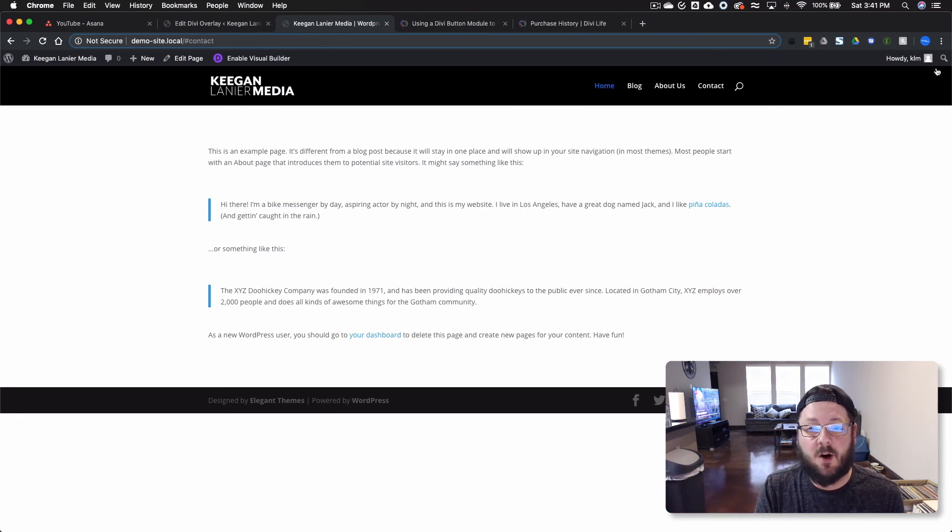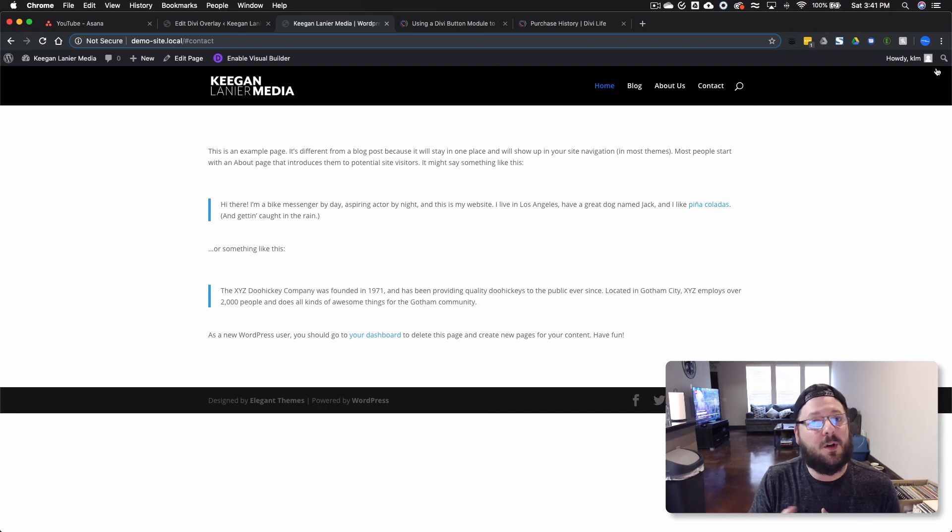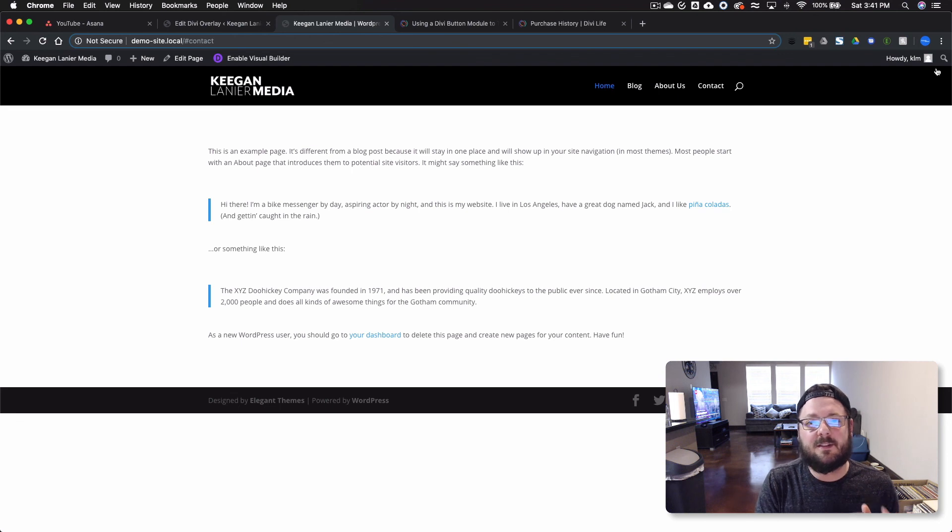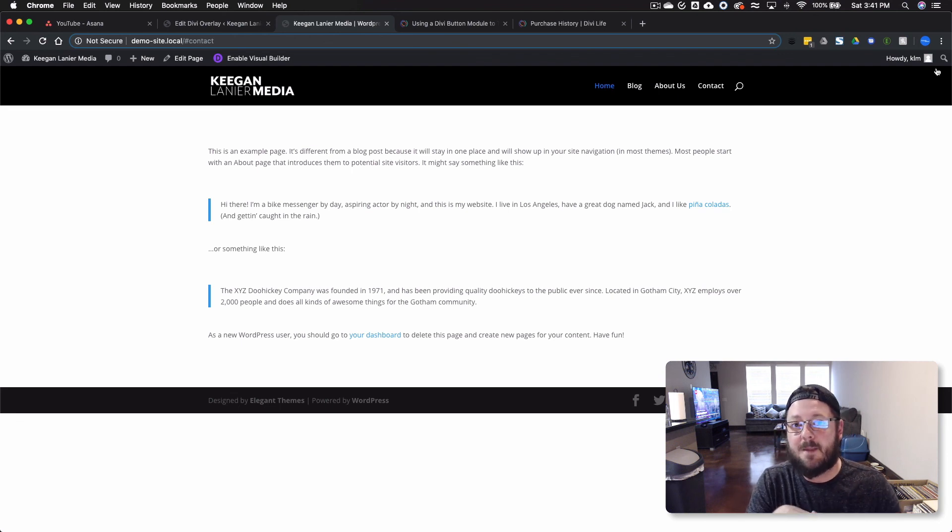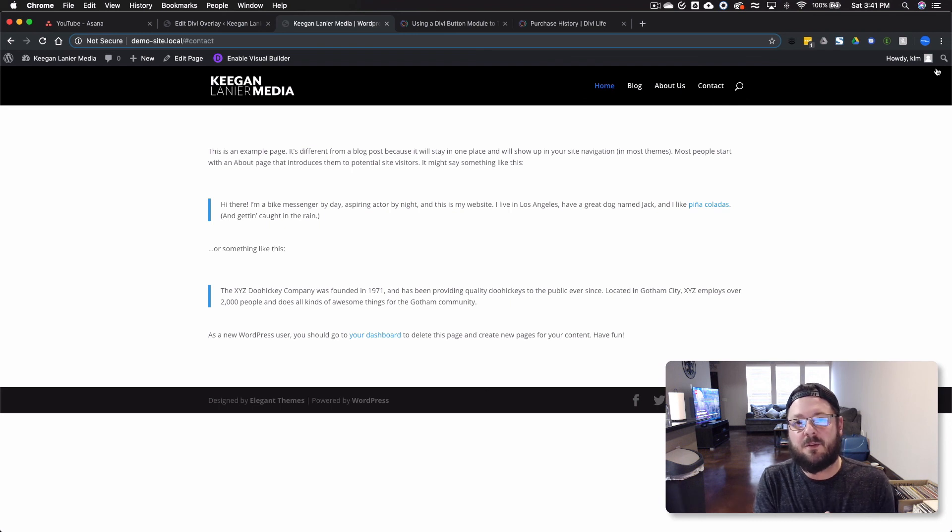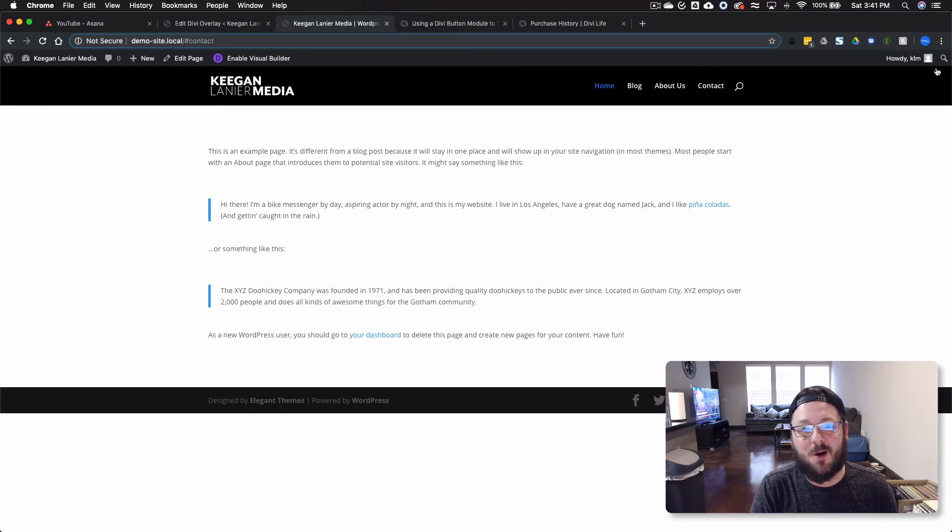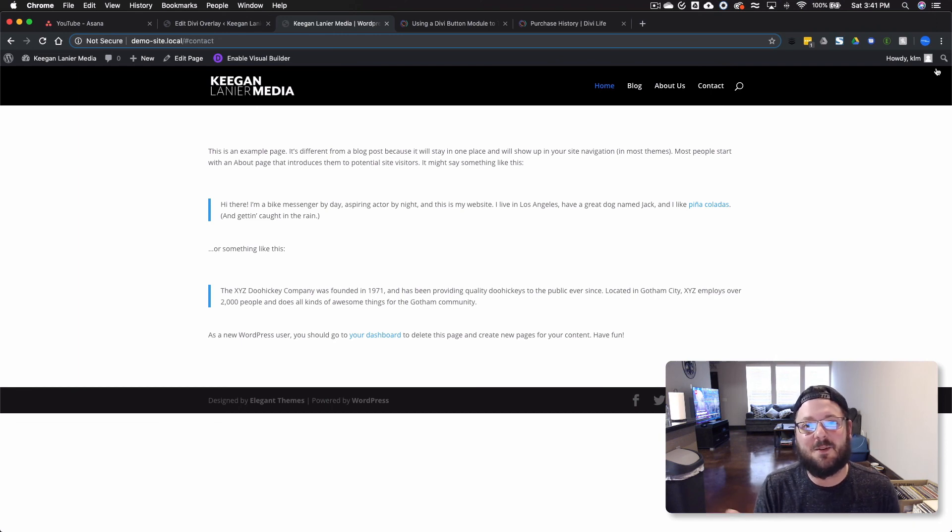The possibilities really are only limited by what you can imagine. So Divi overlays is one of those things that I may not use on every single site, but it's absolutely beneficial, and there are many sites where this can be used and be extremely useful. So thank you for sitting through another one of these walkthroughs. We appreciate it, and we will see you in the next video.